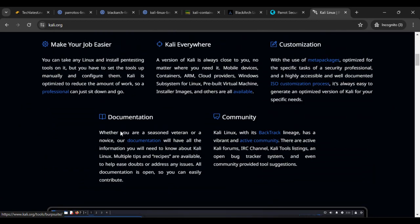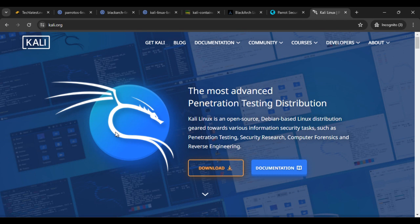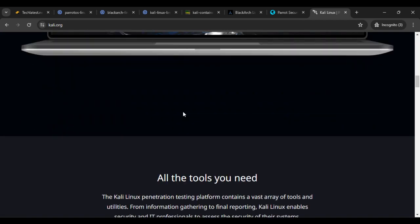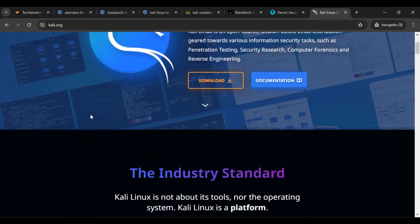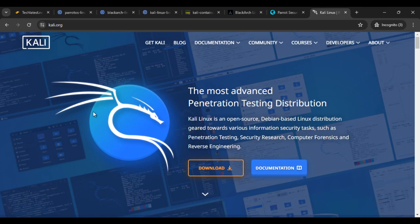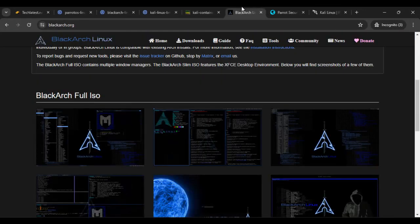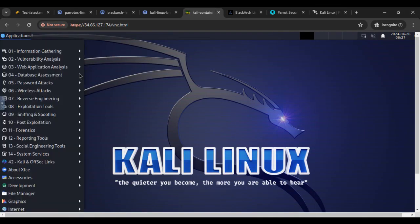And this is totally depends on you, which you use according to your preference. All the three Linux ecosystem, Linux operating systems are best. So it depends on which one you use according to your preference, according to your needs. Okay, so you can check this, all the websites also, and like this UI and ecosystem.